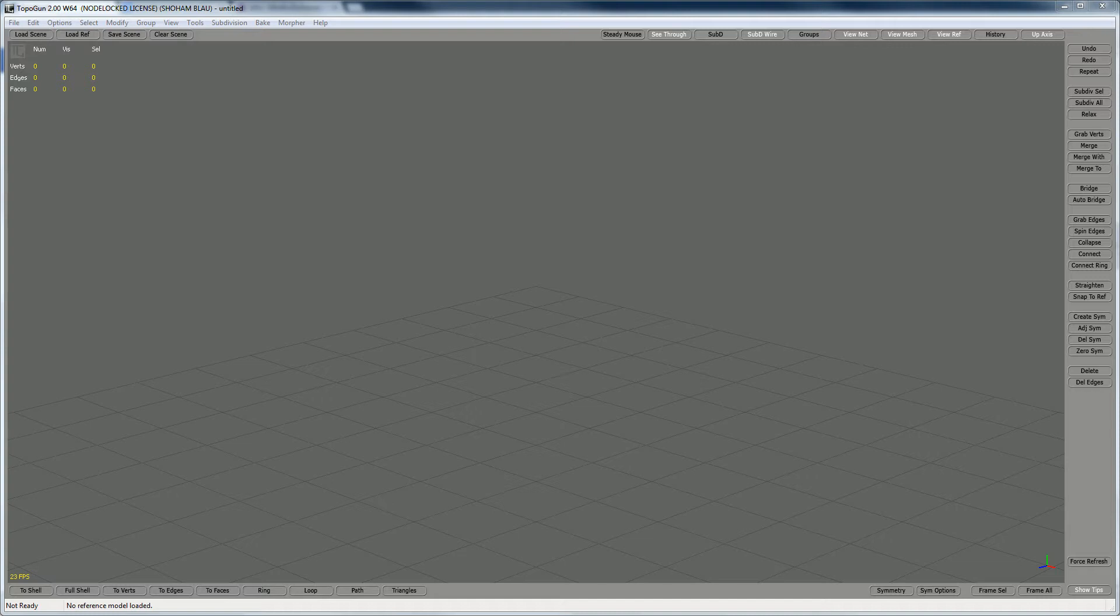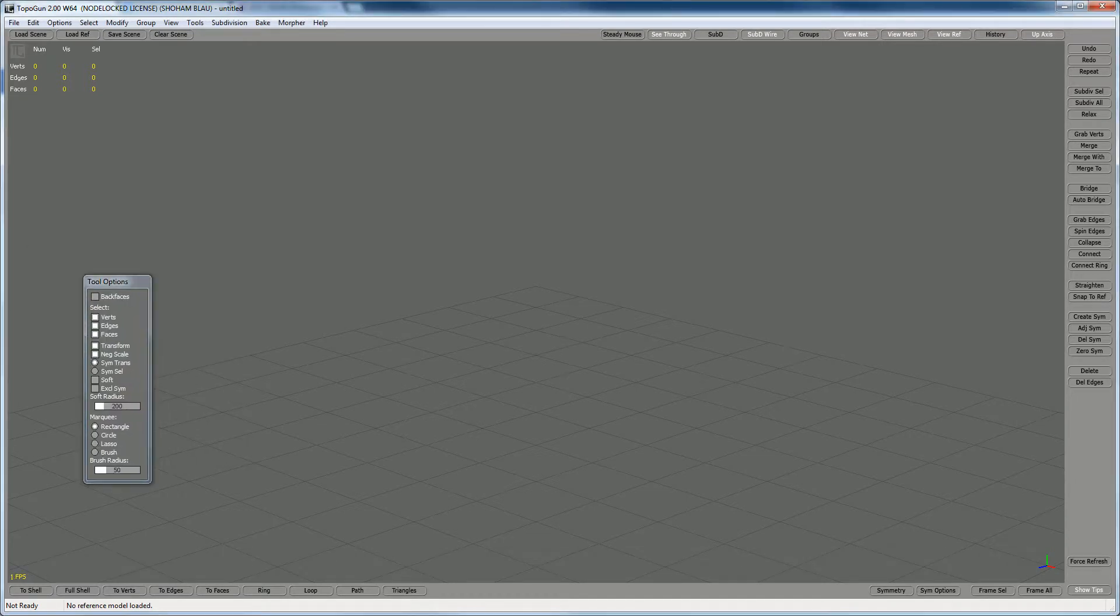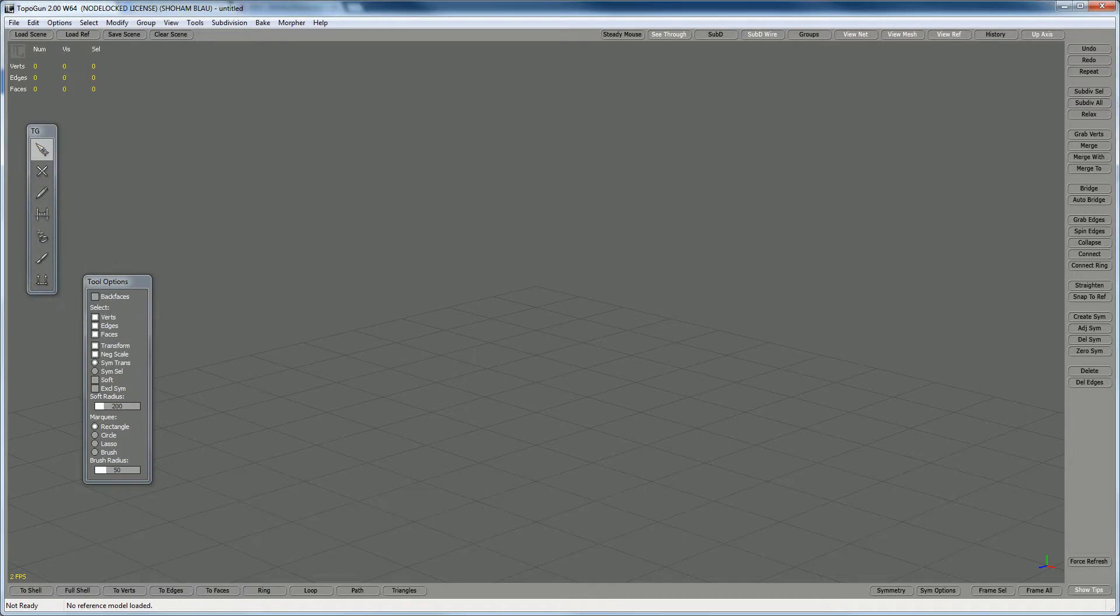First off, I'm working on a two monitor setup, so the screen for TopoGun is here and the tools are on the other screen, so I'm gonna move them over here.